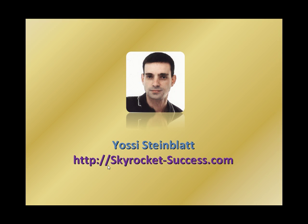If you want a few more things and get to know more information regarding tips, tricks, and tools from the web, from the internet and from the Web 2.0, you can record to my blog at Skyrocket-Success.com. I'm Yossi Steinblatt signing off. Have a great week. Bye bye.